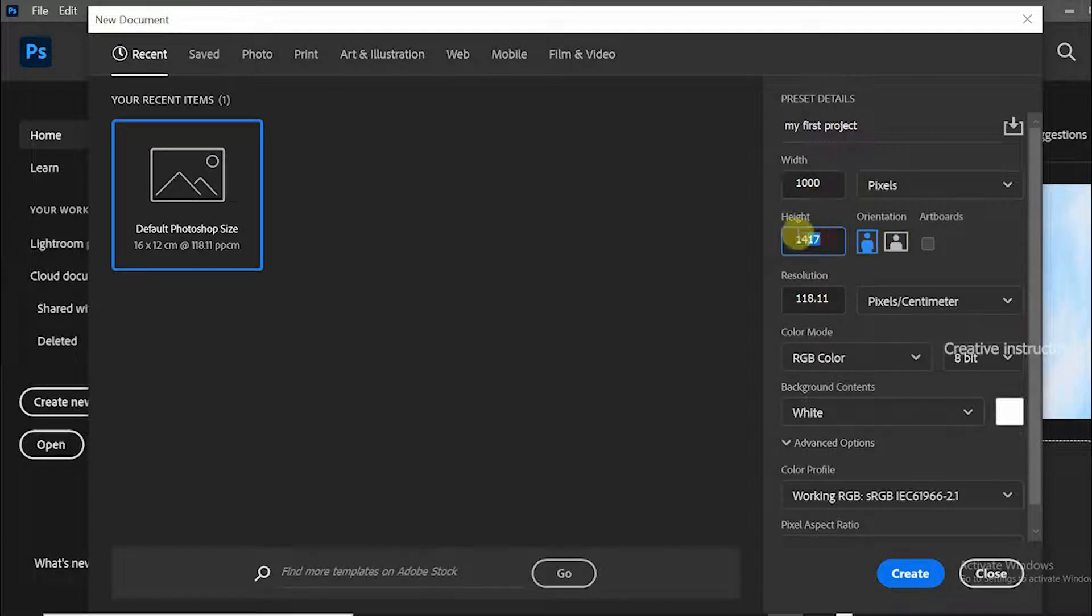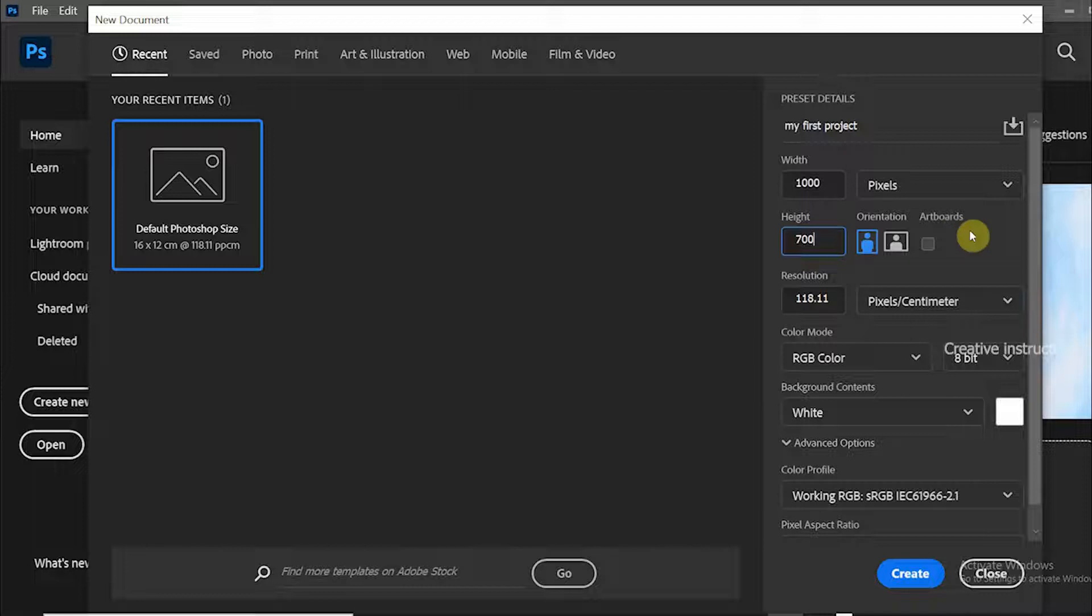Let's set the width to 1000 pixels and height to 700 pixels. To change orientation, you can use these icons.